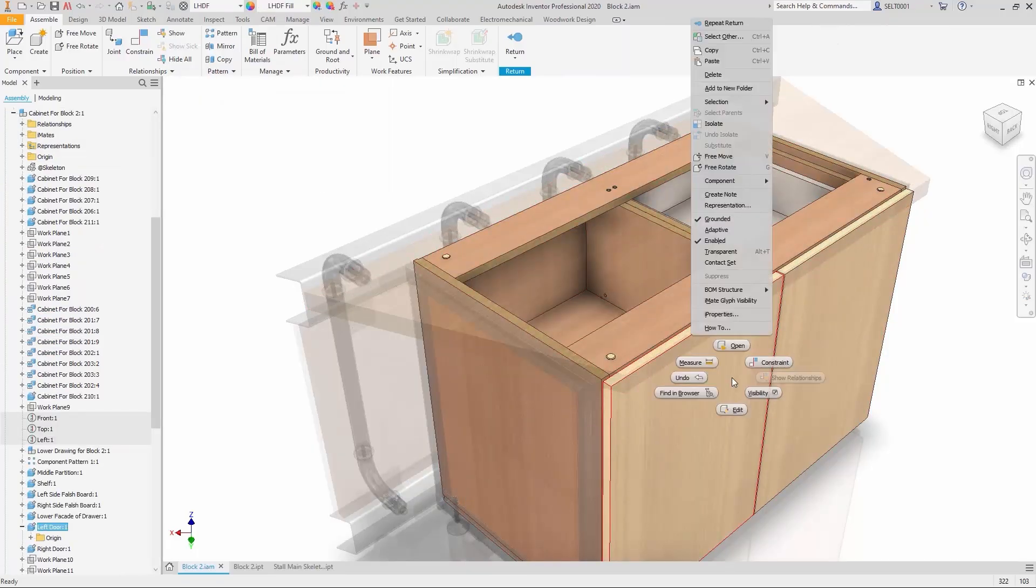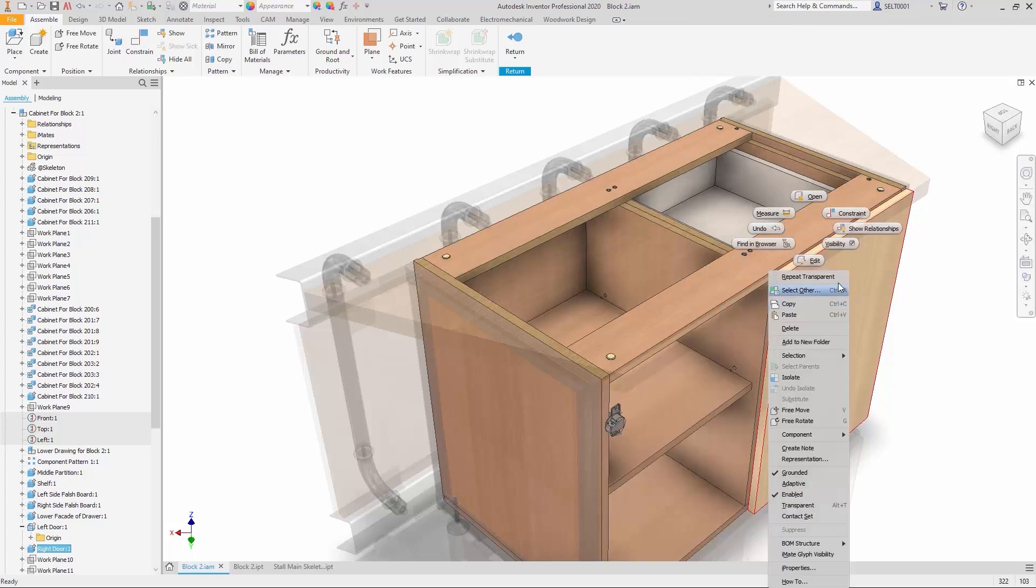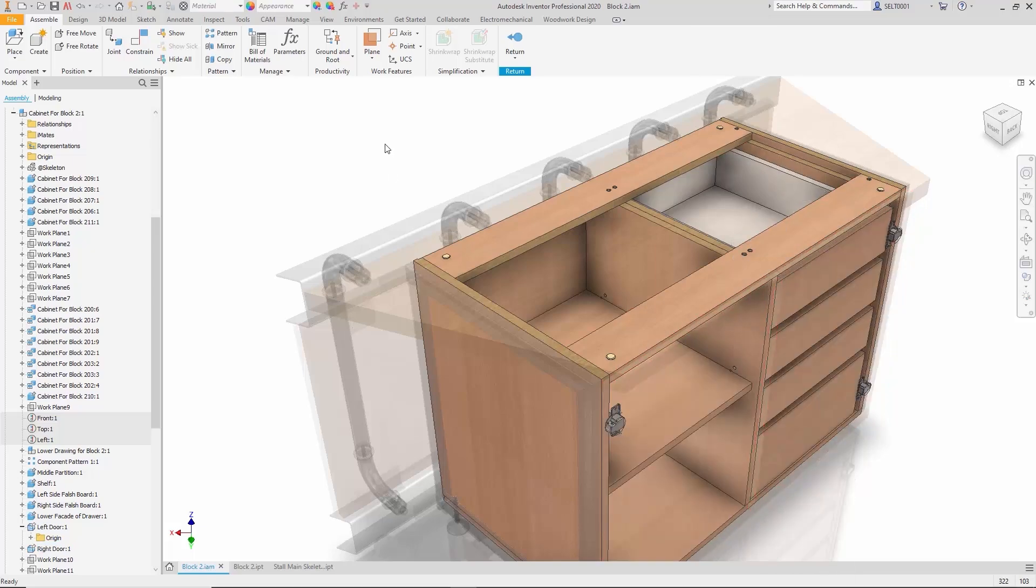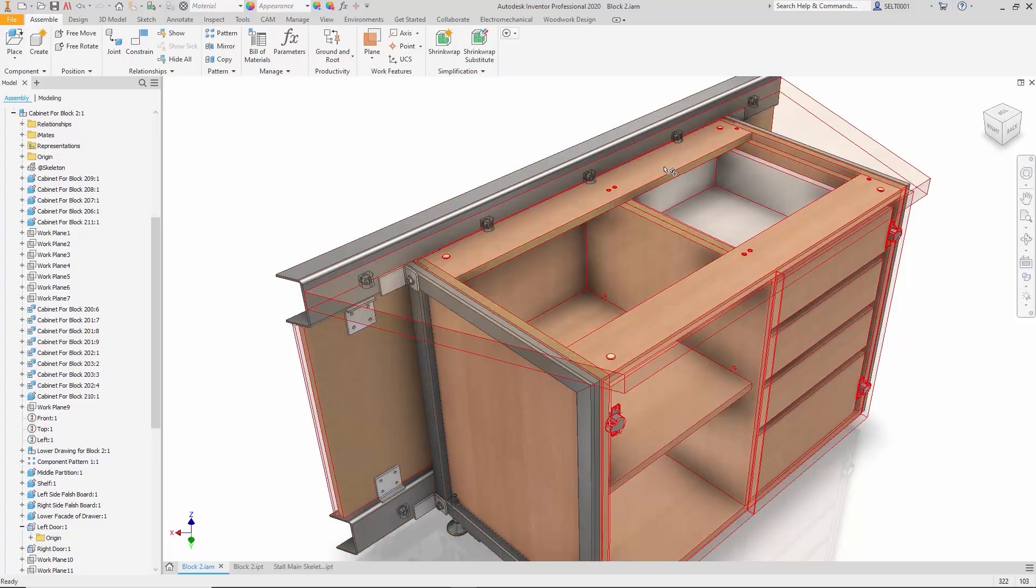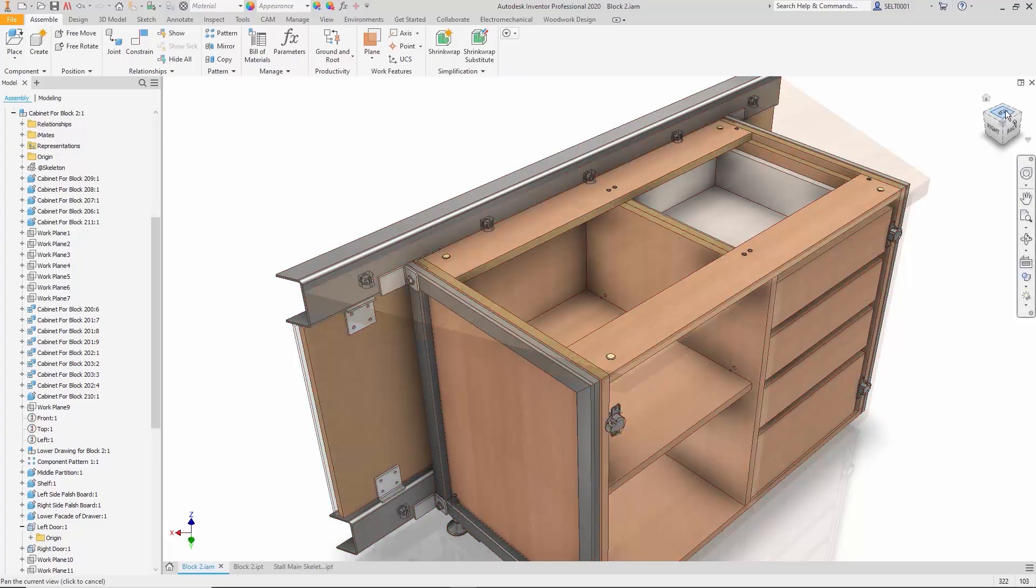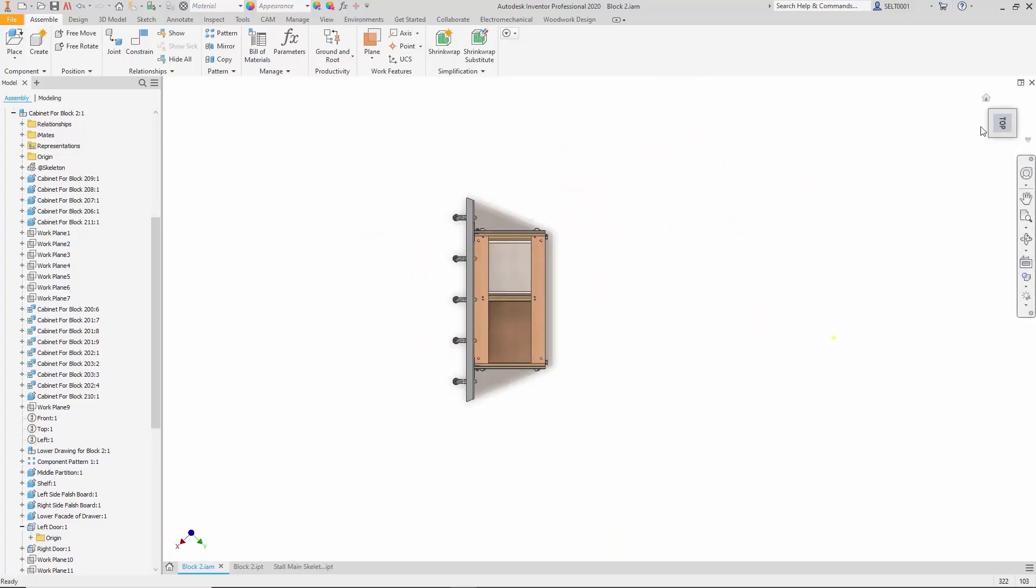Returning to the top-level assembly reveals the broader context of the interference.